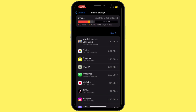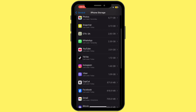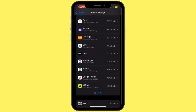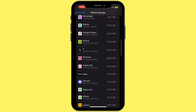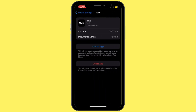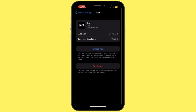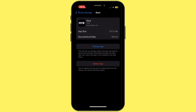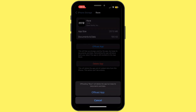Once you are inside iPhone Storage, scroll down and search for the Rave app, then tap on it. Once you are inside this section, simply tap on Offload App and then tap on Offload App again. Offloading the application will help you free up the storage used by Rave app and will also help you clear the cache.